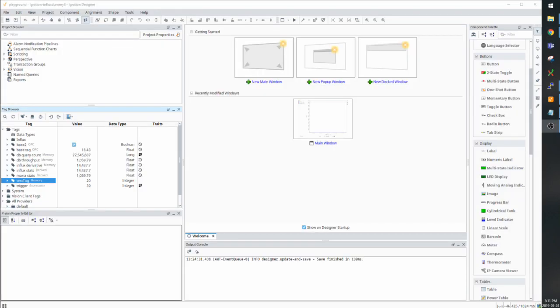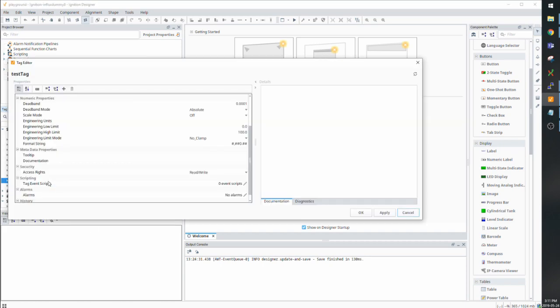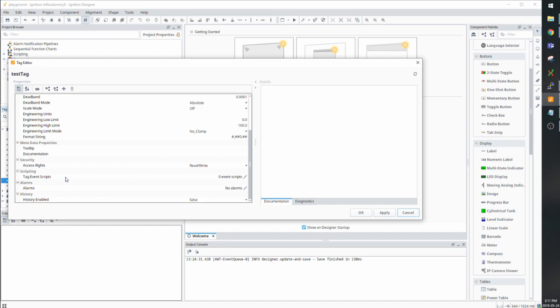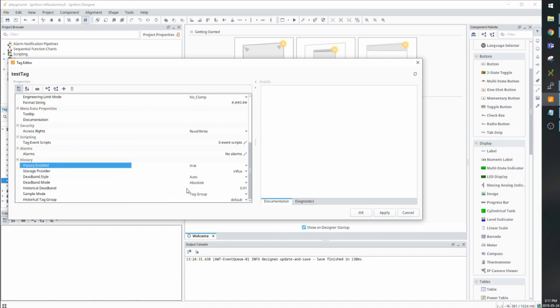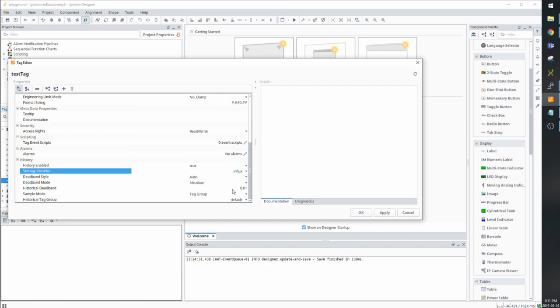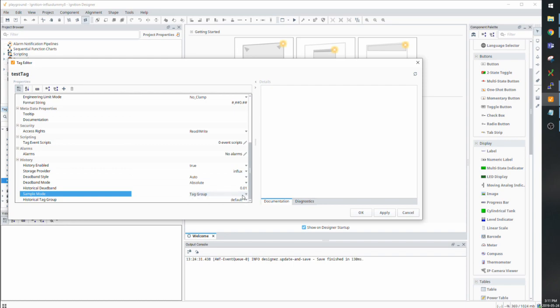To set up history with Influx, go to the tag, enable history, select the provider, choose the sample mode to be tag group, and choose the default historical tag group.